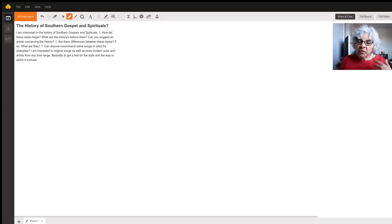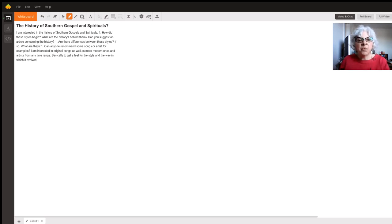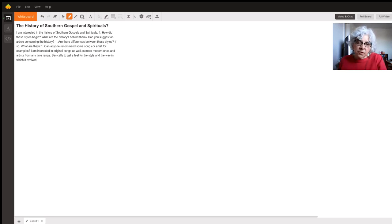So a lot of times you have call and response. So in other words, sometimes in the song you might have an echo type of thing.